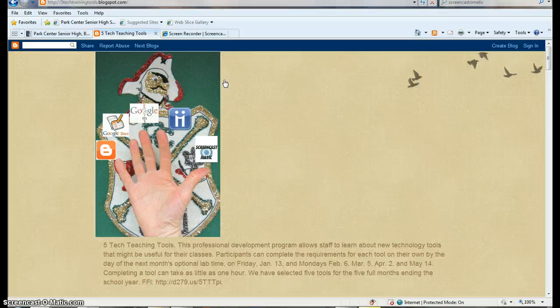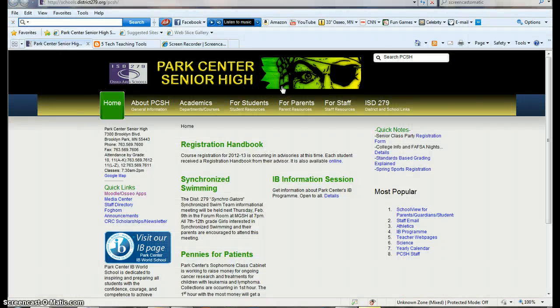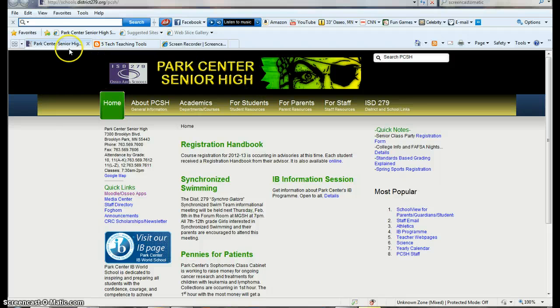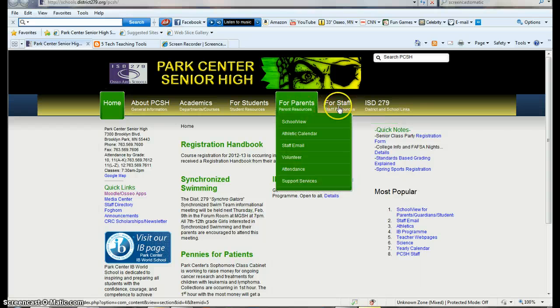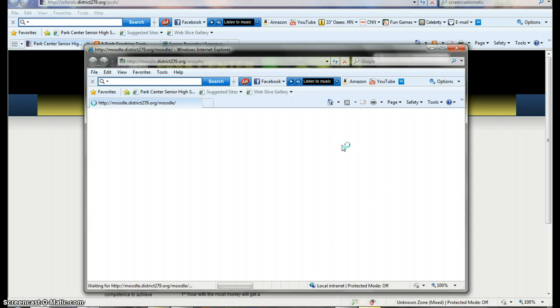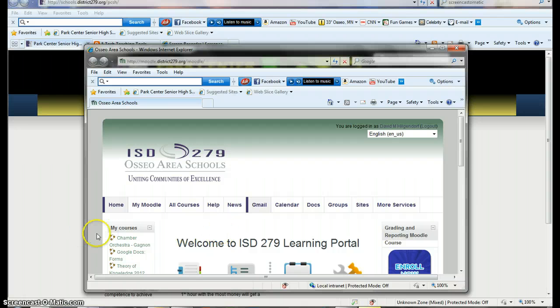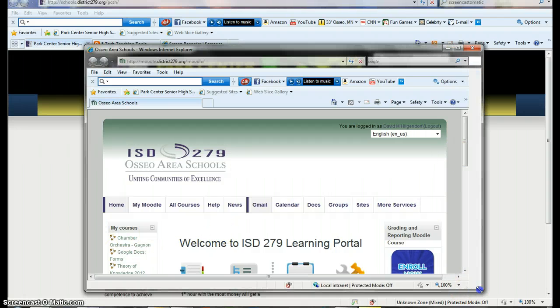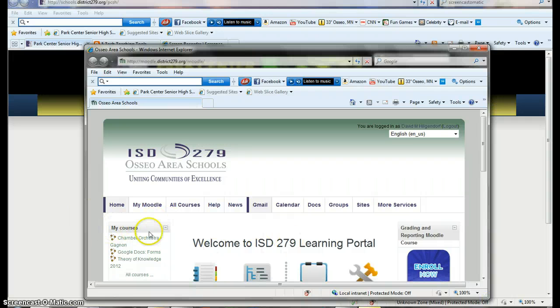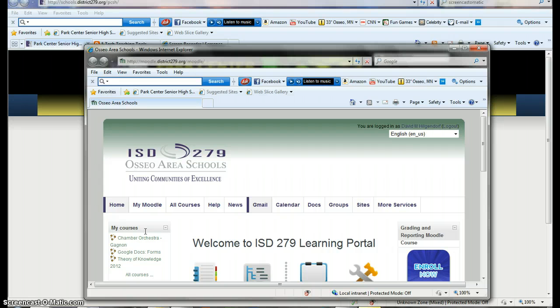We'll start off by logging into Google Docs. The way you do that is you go to the Park Center homepage, you go to for staff, and down to Moodle and Osseo apps. Click on that and it should open up the window that takes you here. It looks like I have already logged into this page. Normally it'll open up a place where you have your username and password over here on the left, and you just fill those in. They're the exact same things that you use when you log into your computer.